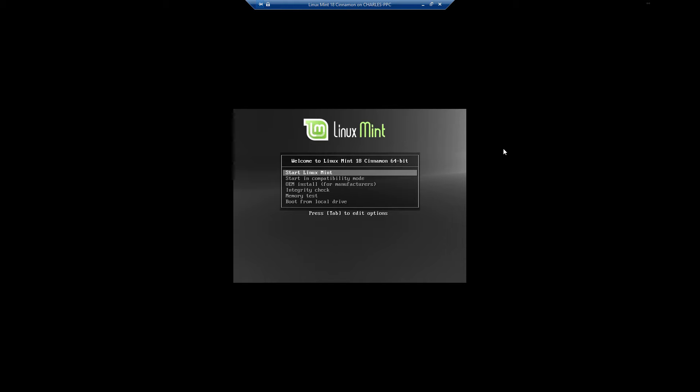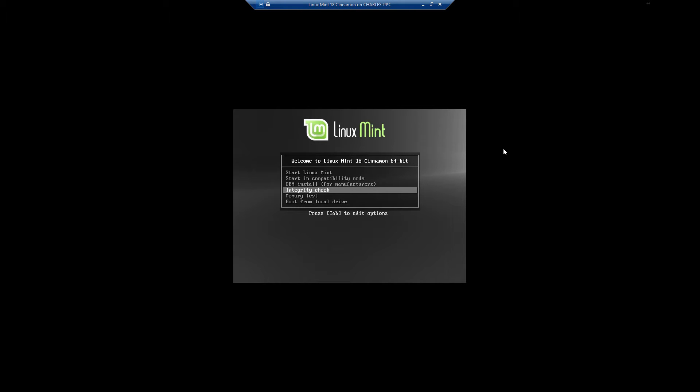First things first: if you let it just do the auto boot, the first thing it's going to do is boot into Linux Mint. If you touch the up or down arrow key you get this menu - you can either boot from local drive, do a memory test and integrity check of the install media, or do an OEM install which is for manufacturers.